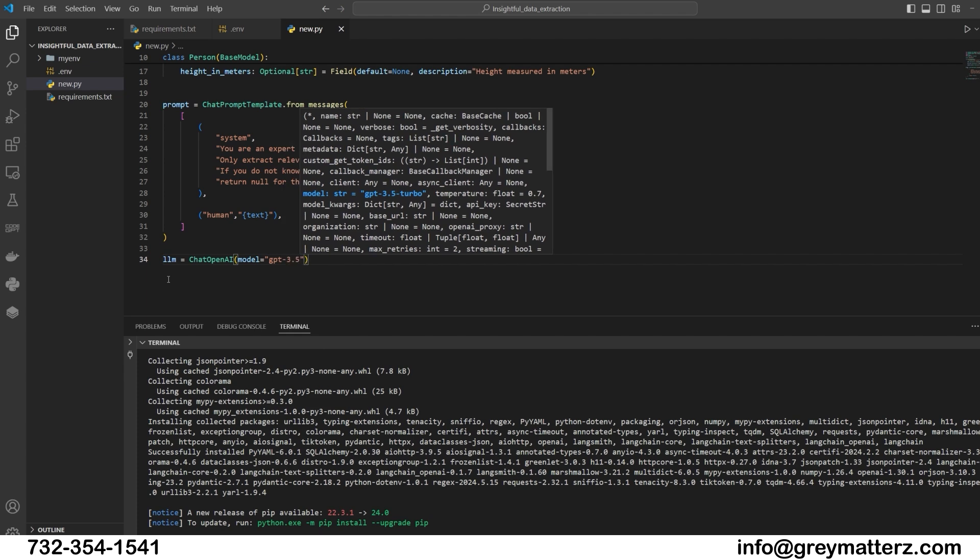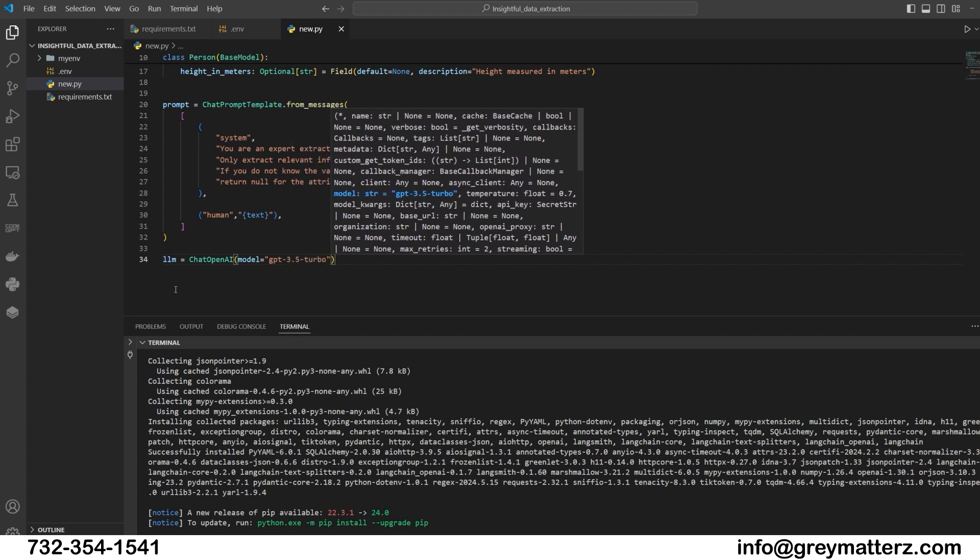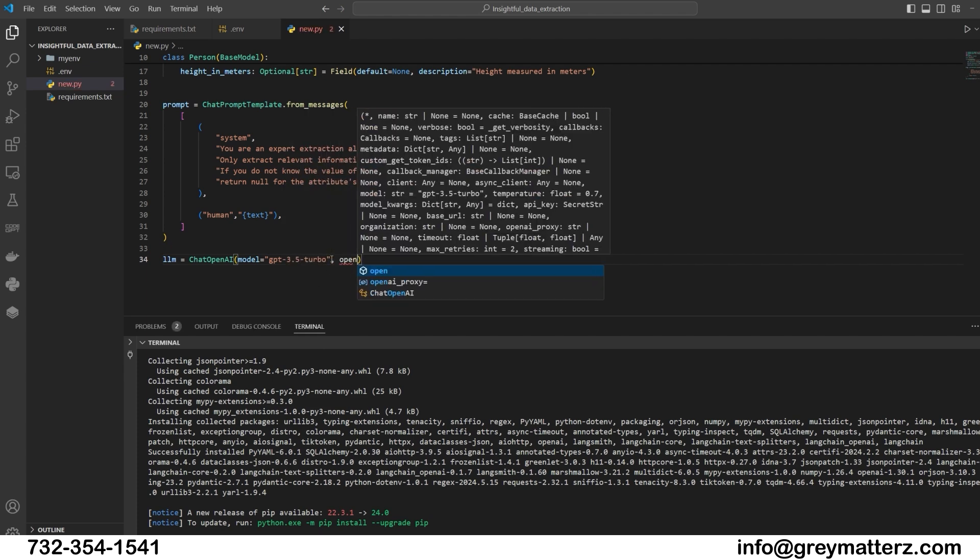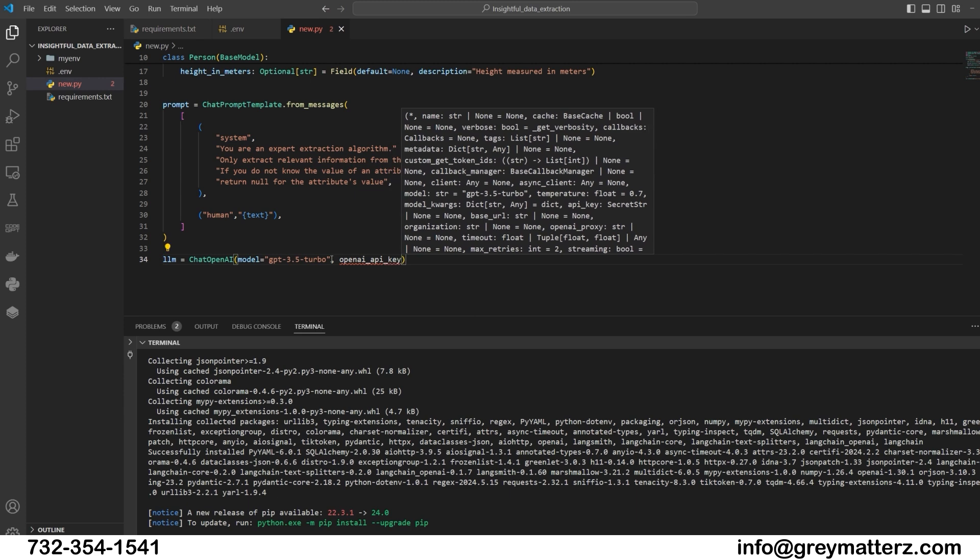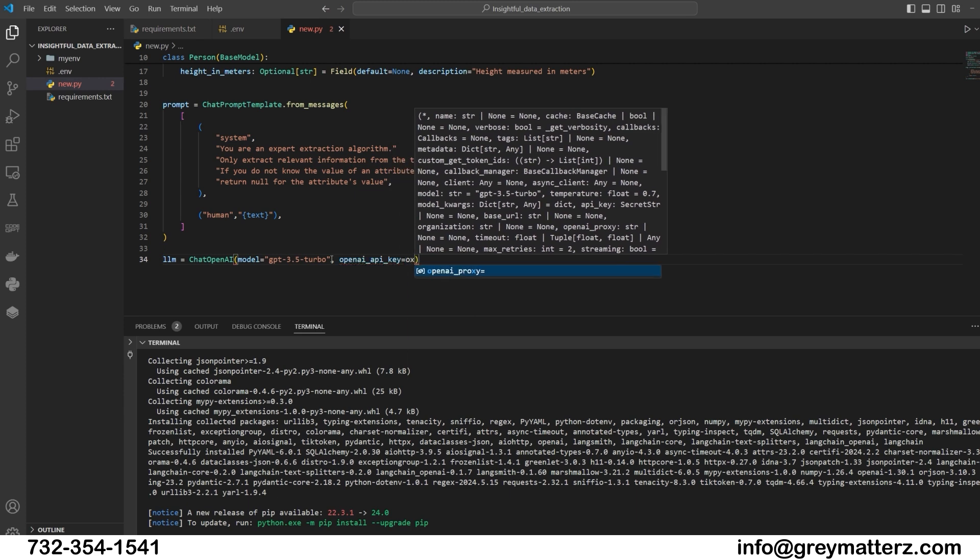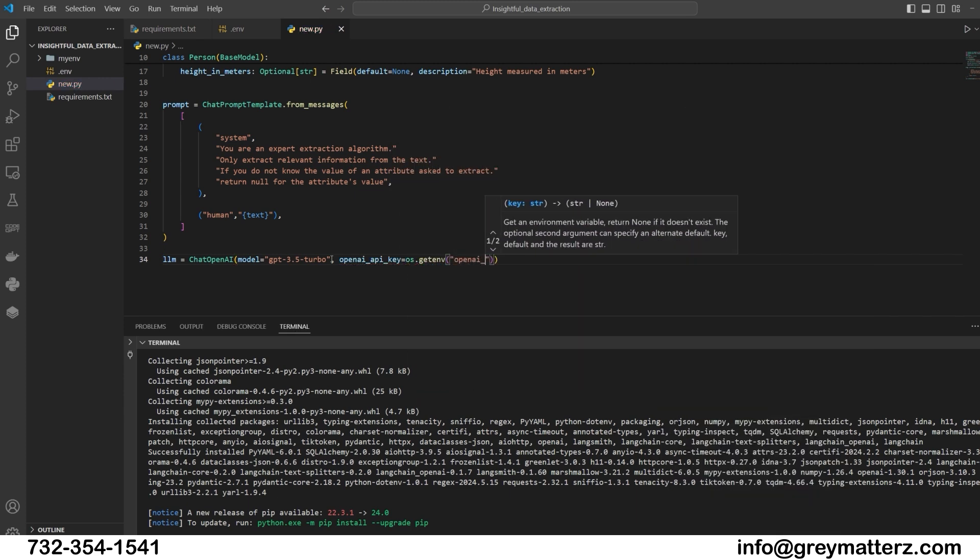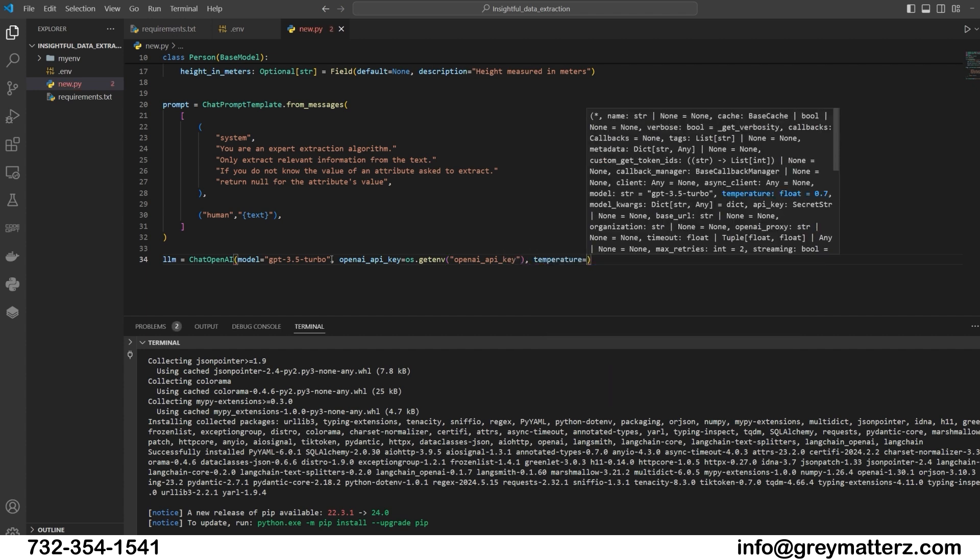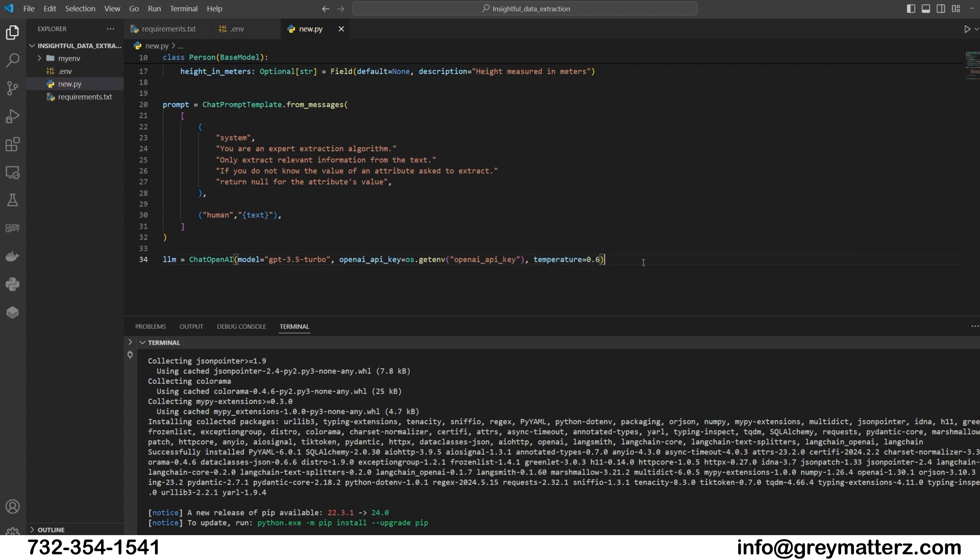LLM equals ChatOpenAI, model equals GPT-3.5-turbo, openai_api_key equals os.getenv('OPENAI_API_KEY'), temperature equals 0.6.